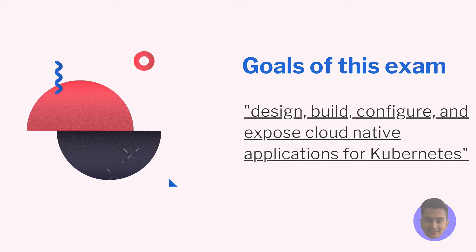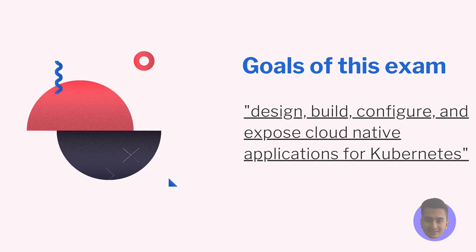During the exam you might have some surprise questions that you might feel like they are out of syllabus, so don't waste time, go ahead and keep moving. The exam is targeted towards an application developer and not for the administrators. So if you are a software engineer, you know your application very well and you are expected to basically configure the application, deploy it on the Kubernetes cluster, and make your application accessible from the outside world. The topics covered in the exam revolve around these concepts of design, build, configure, and expose your cloud native applications.